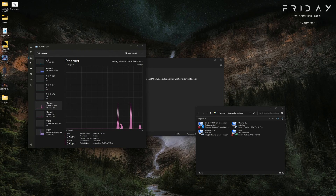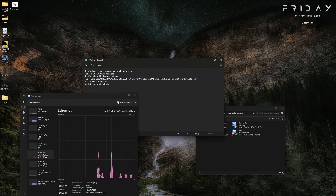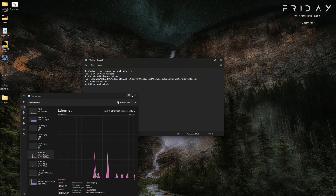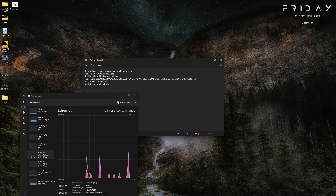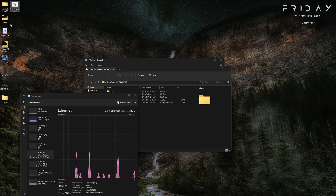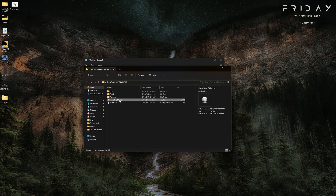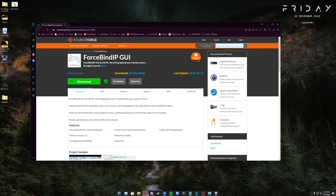Task Manager will also give you your IPv4 address for the two different connections, which you'll need if you're using Force Bind IP — the next program I'm going to show you. If you're playing a game and it keeps bouncing between two connections, you can use Force Bind IP to make your game only use one IP address. It's easy to use if you're not comfortable with the command line, and the download link will be in the description.